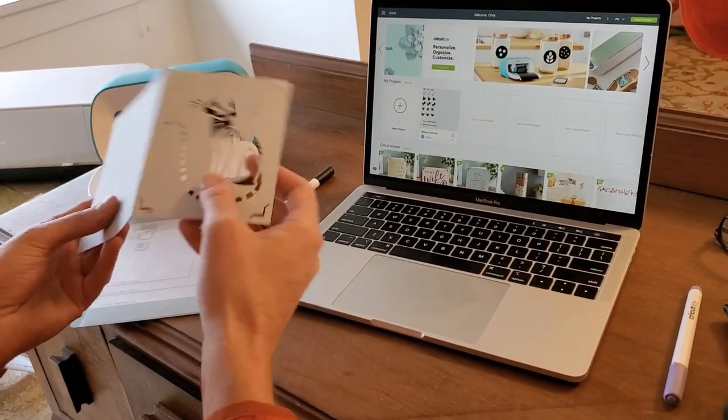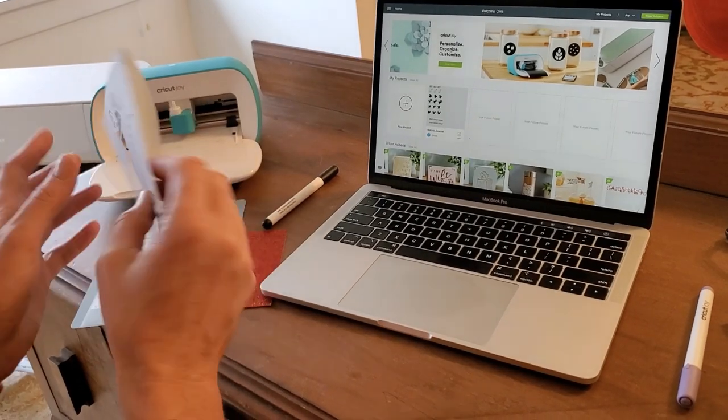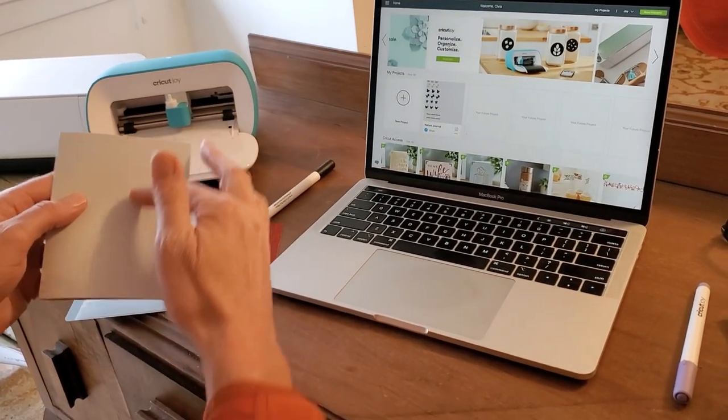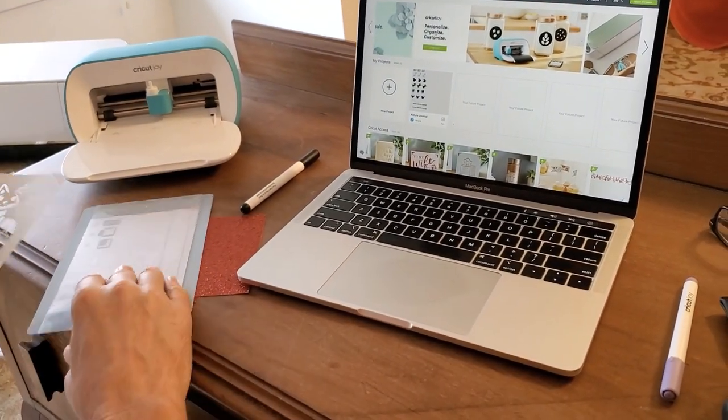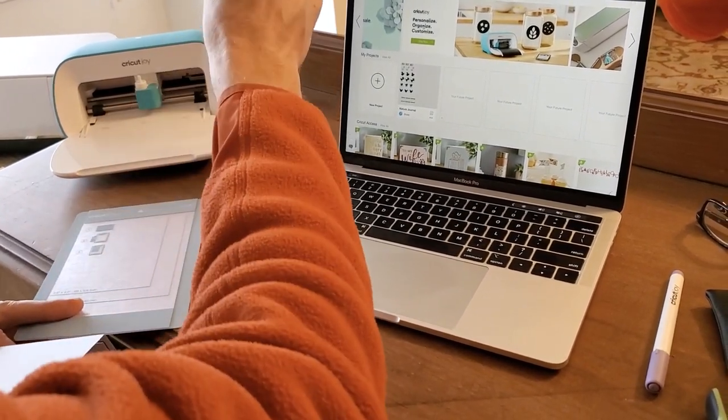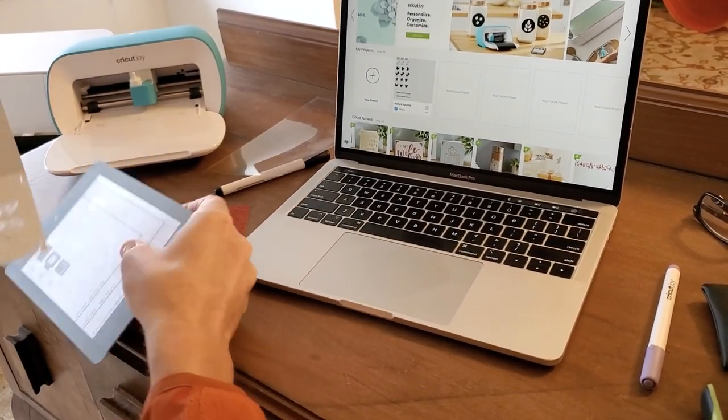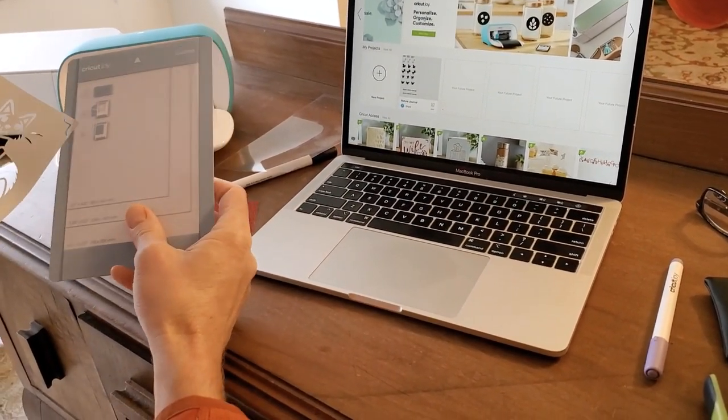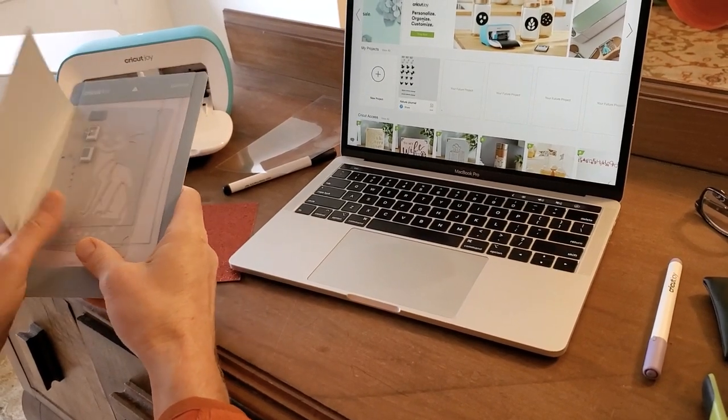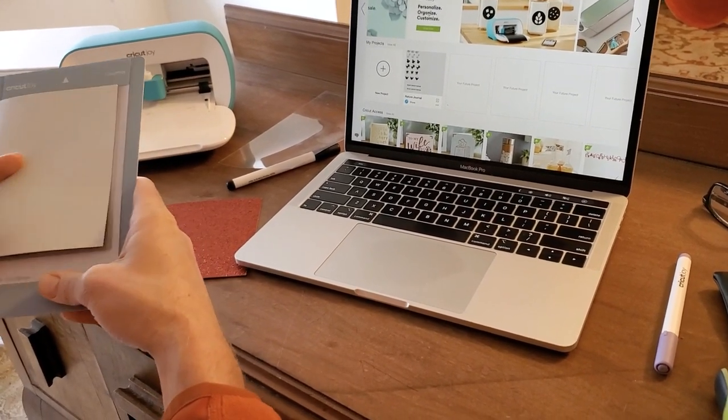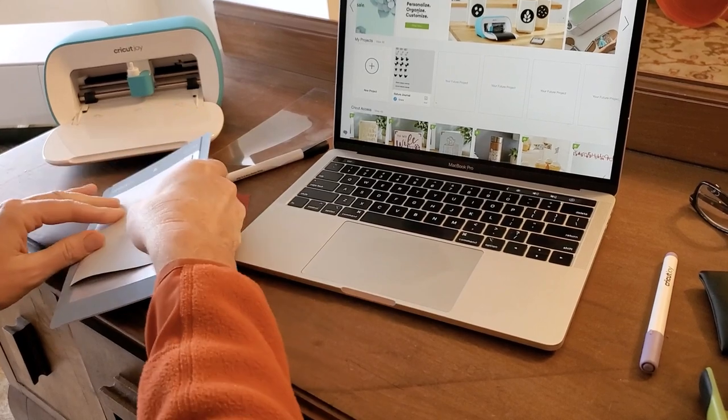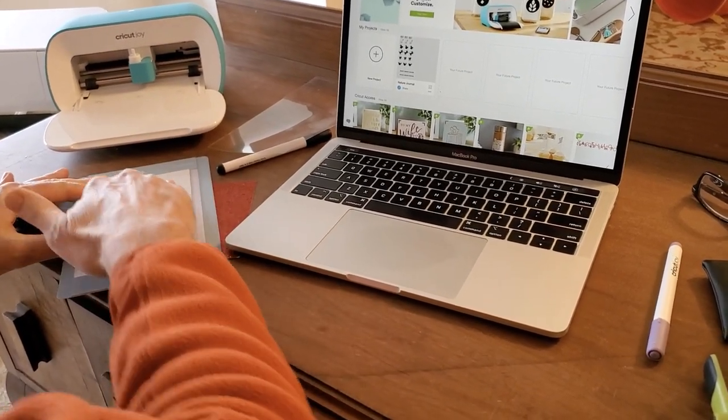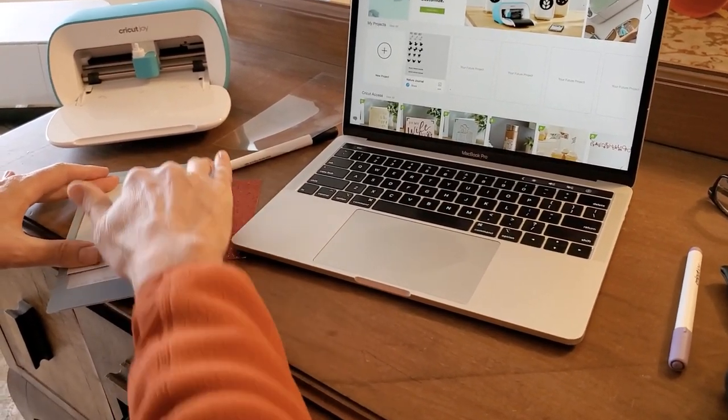We'll start by reversing the card so that the area I want to write on is front and center. Then we'll take the protective cover off the card mat and insert the card into the card mat backwards. I'll put it down flat and make sure it's stuck on the card mat.